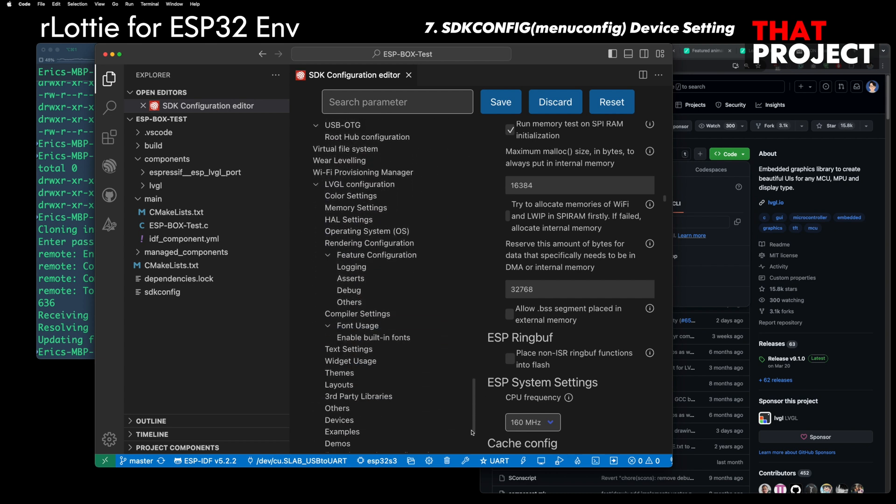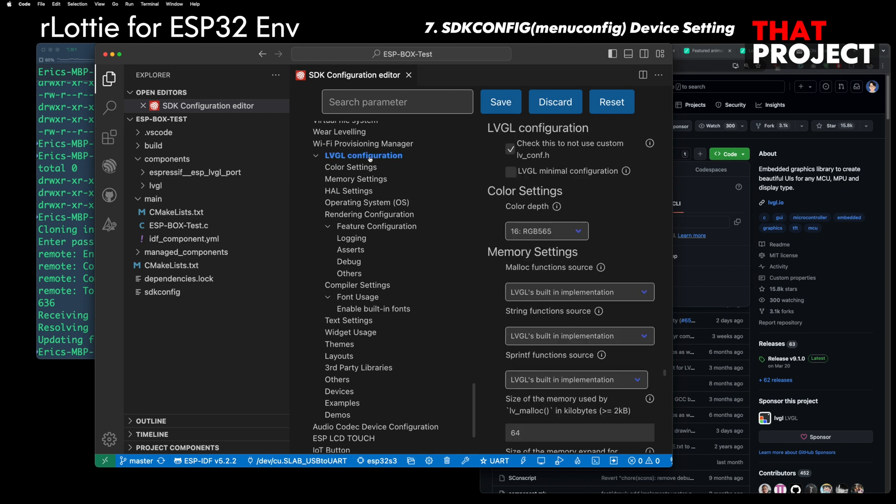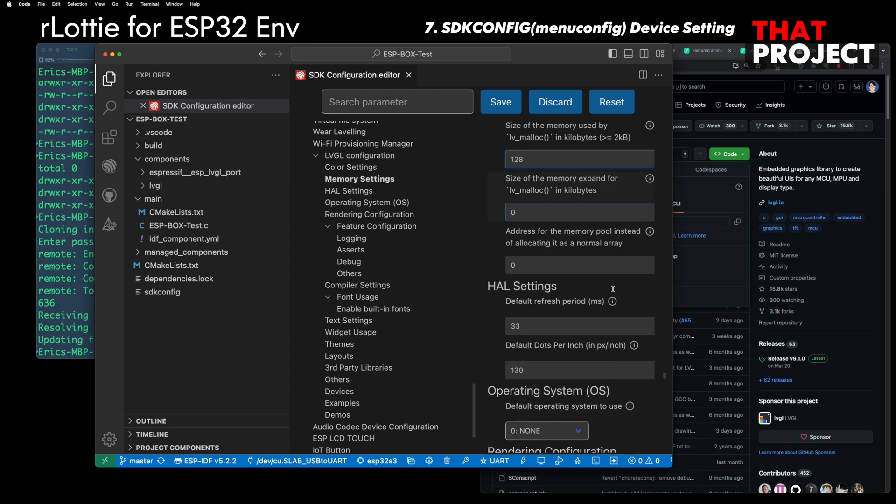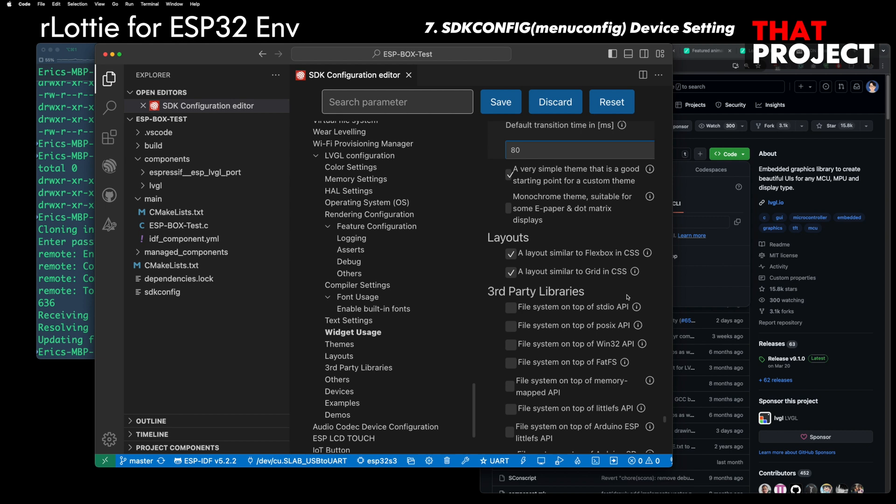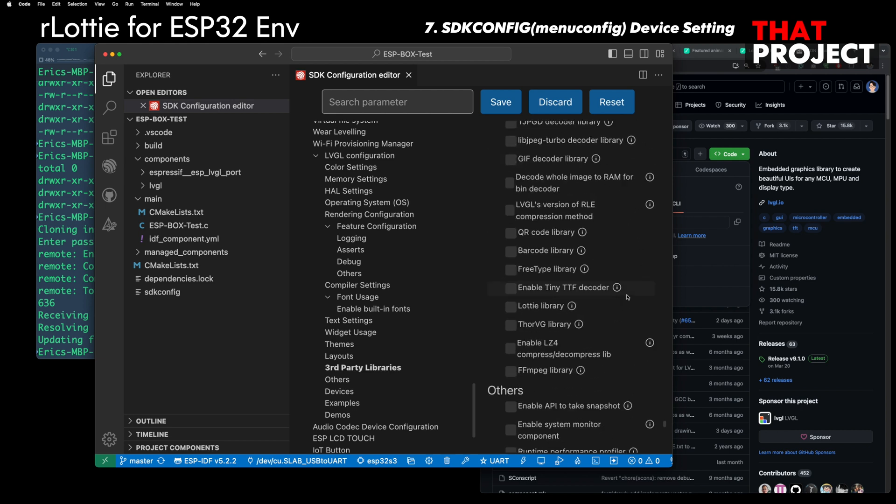Go to LVGL settings. Change the size of LVGL to 128KB. There is a Lottie library below, but it is not available for now, so I will set it up later.